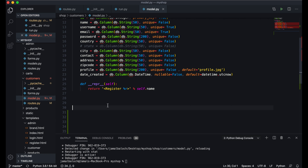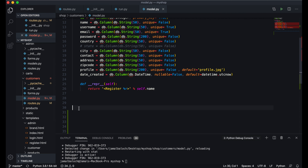Welcome back viewers. In this video we will create a customer model so we can dump all our session cart inside that order table. Let's start — come here to the customer model.